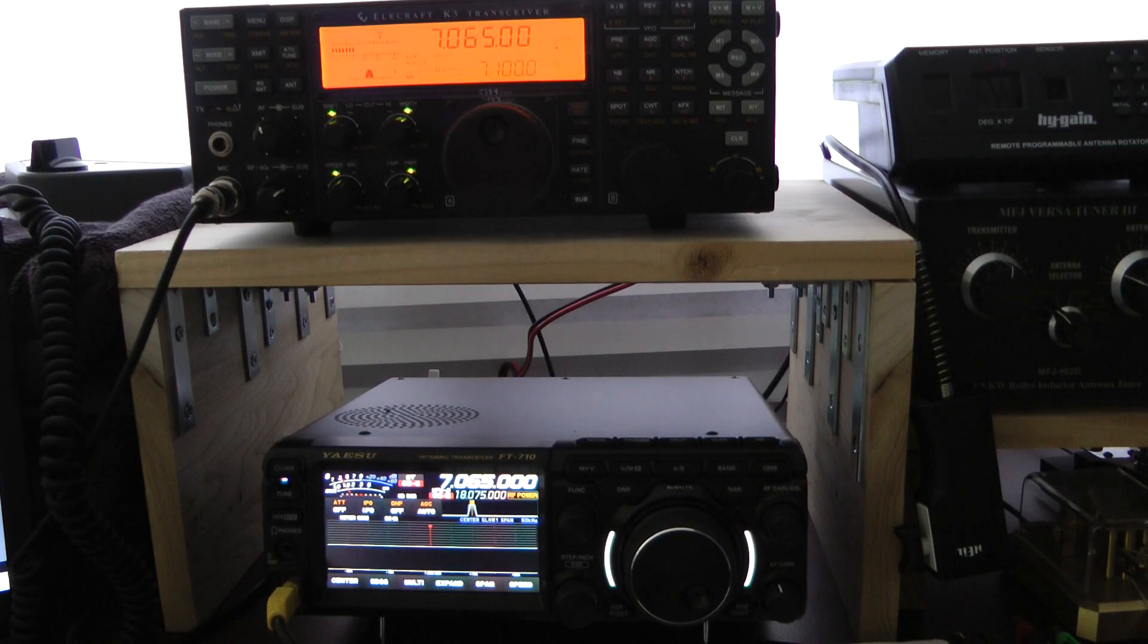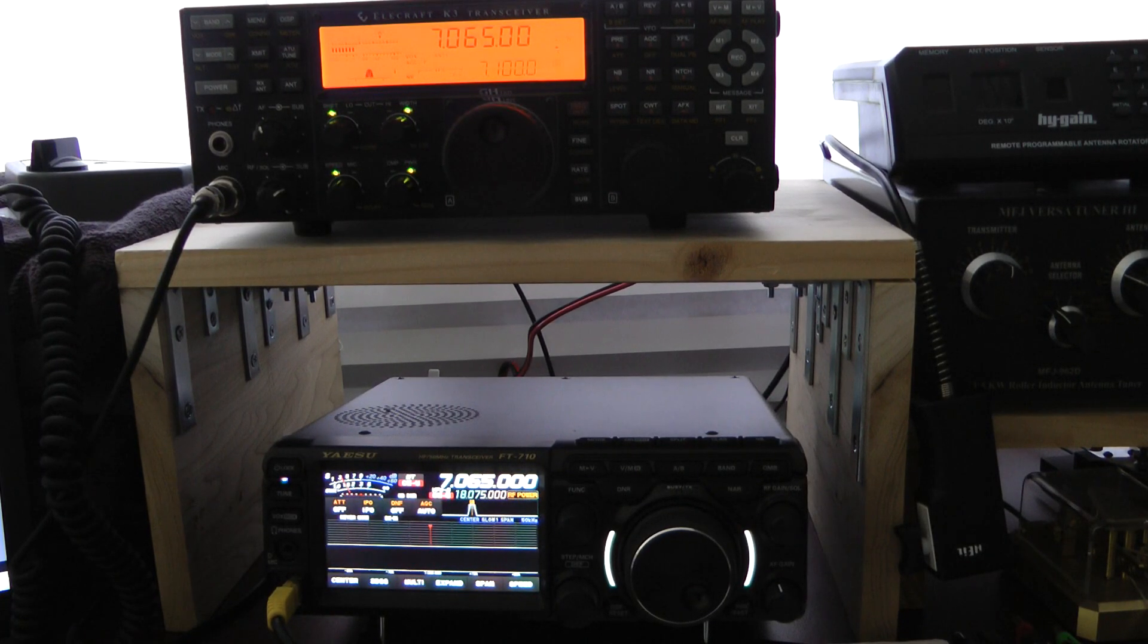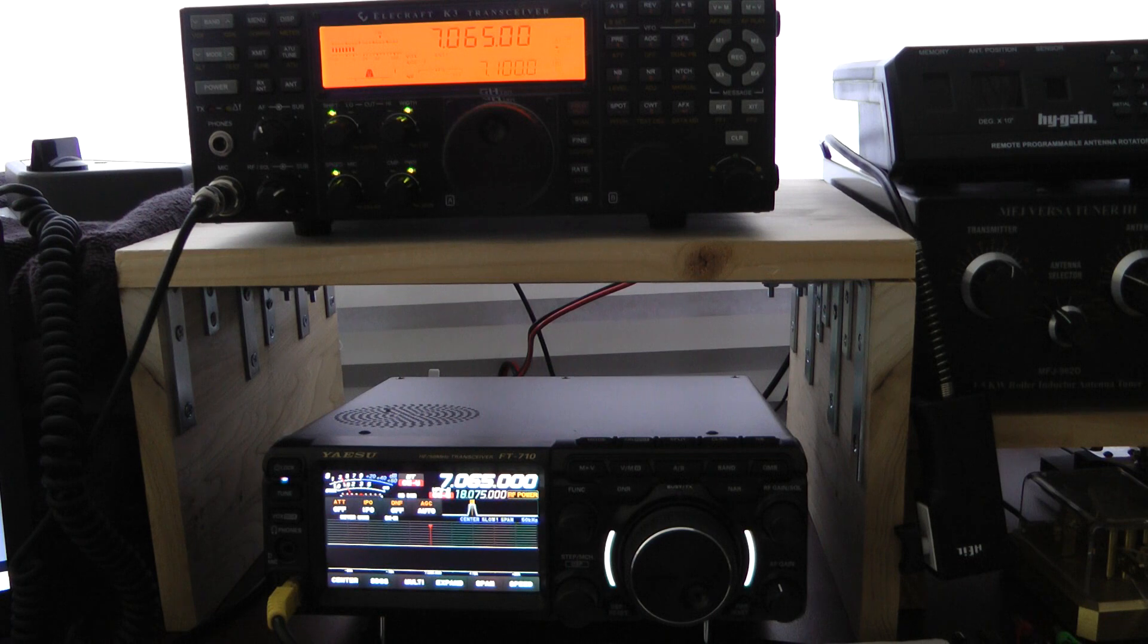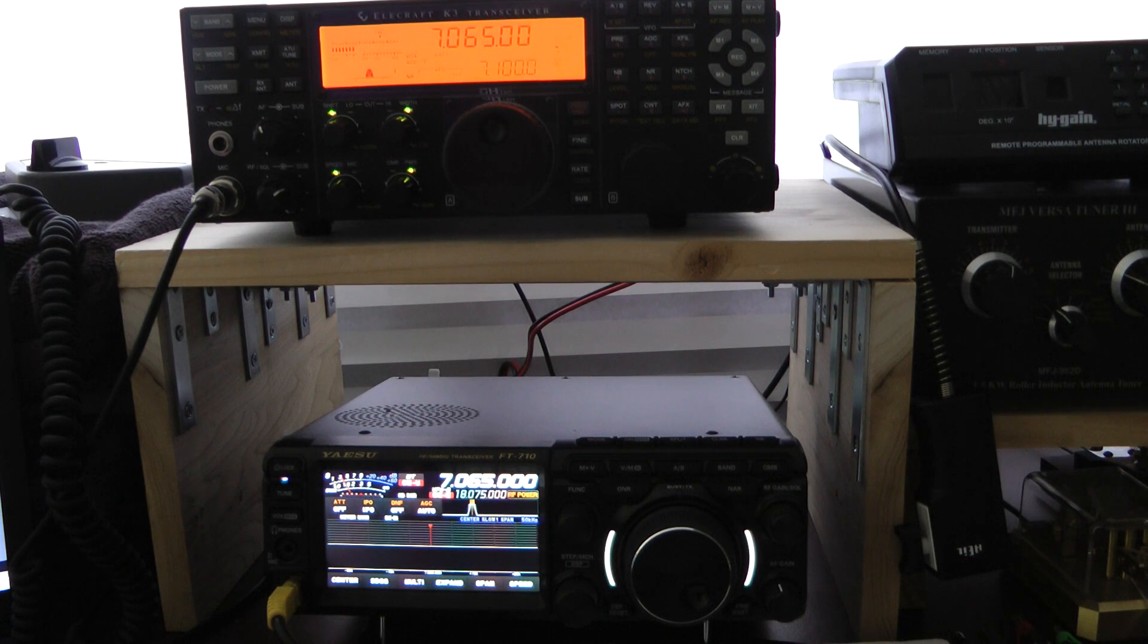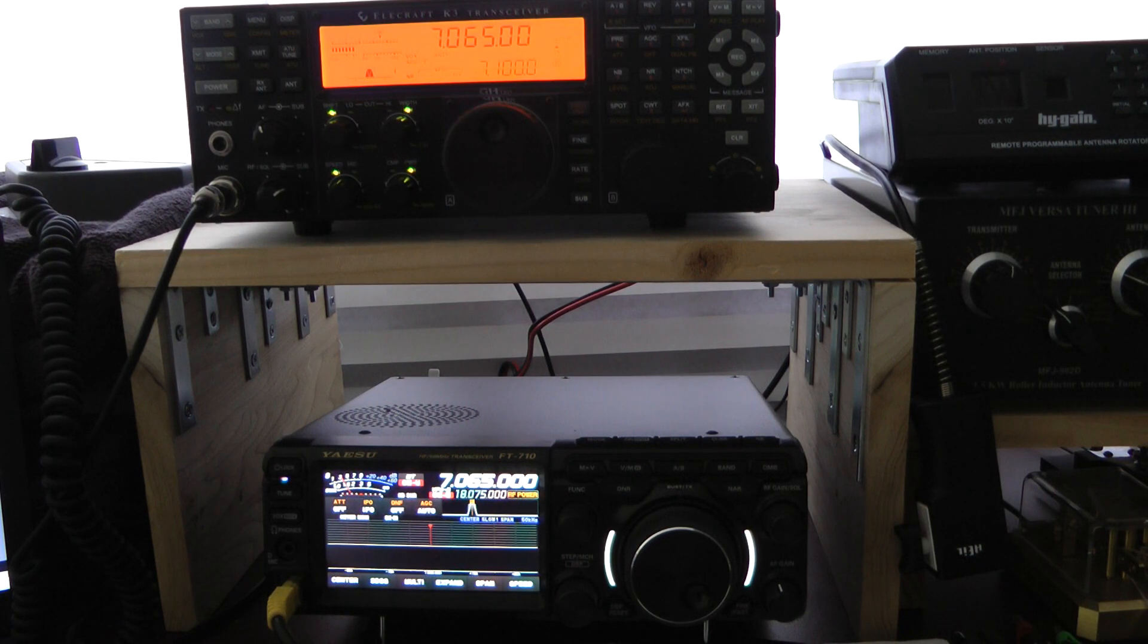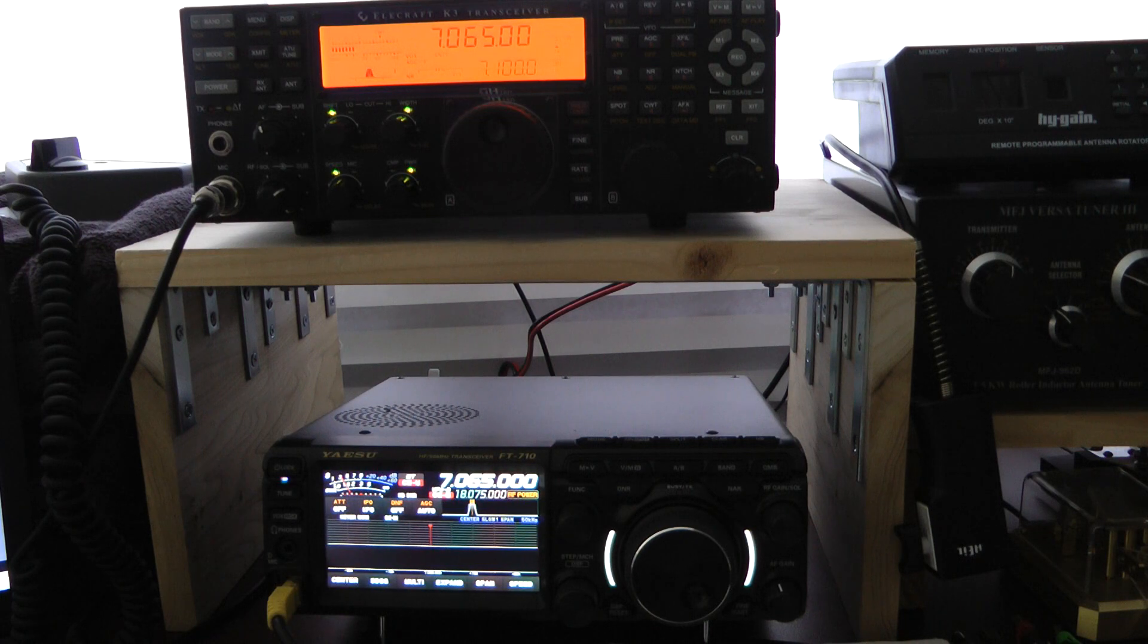Hello, this is John, M5ID. I wanted to do a comparison between the Yaesu FT710 and the Elecraft K3 on CW.